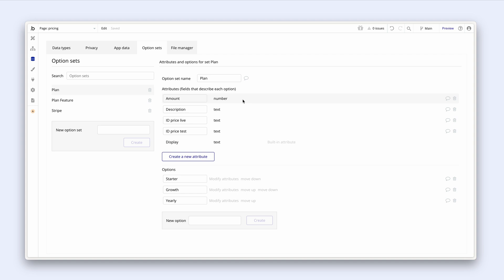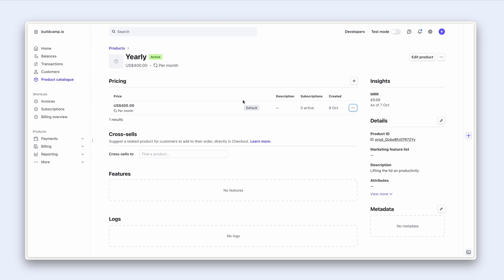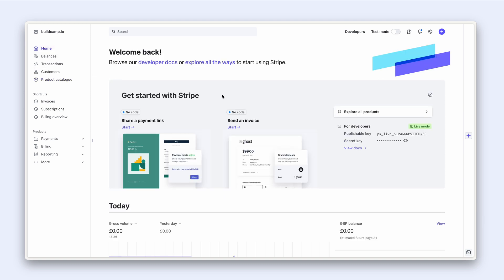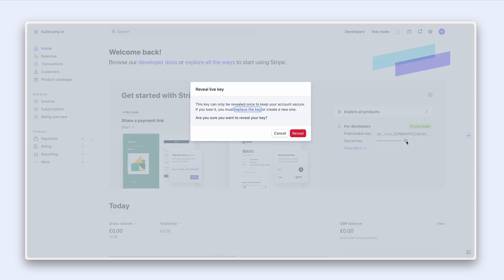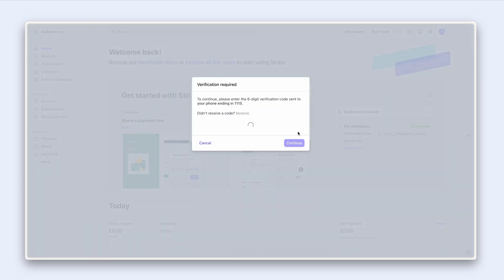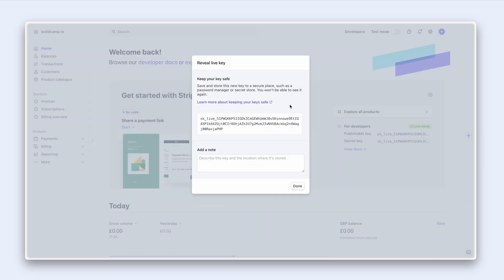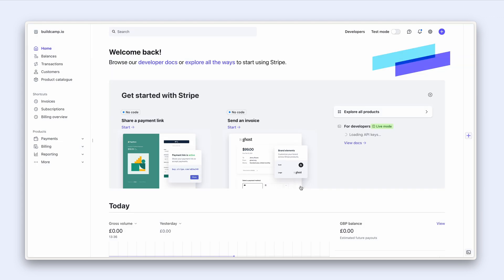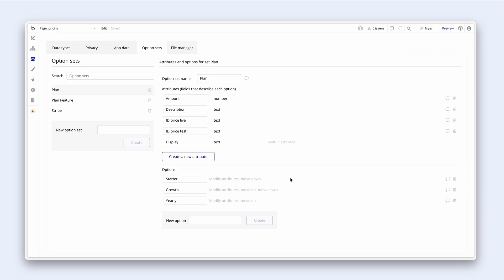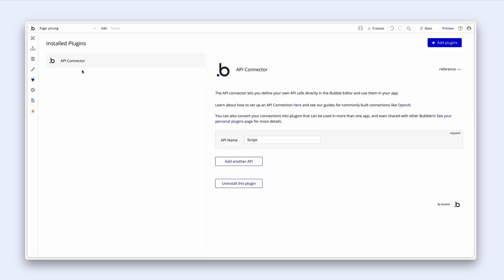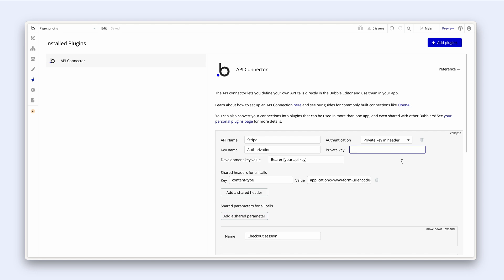Now I'm going to grab my live secret key from Stripe to insert into Bubble. So we're still in live mode. We can just go back home where our shortcuts exist and we have our secret key. It's asking for verification. Here it is, copy. Let's head over to the plugins API connector. The first thing we're going to do is type bearer space and then paste in that key. At the end of this tutorial you won't be able to see my private key just for safety purposes.